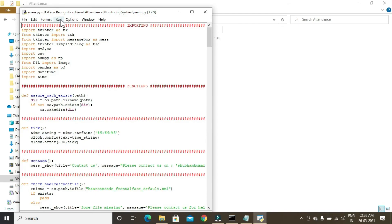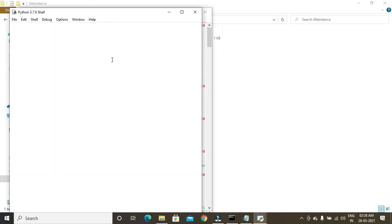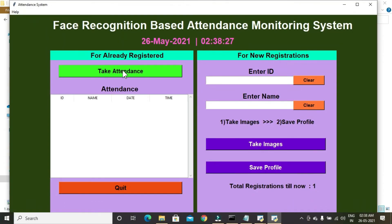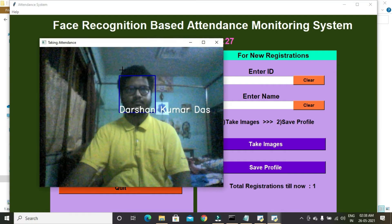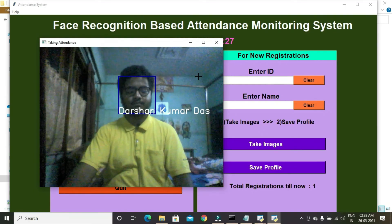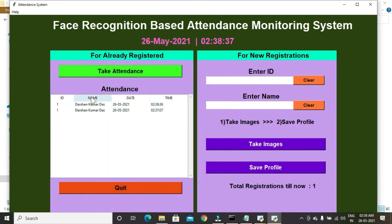For taking attendance again, you don't need to register — it's already registered. Let me show you that as well. Press F5, then click on Take Attendance. You can see the attendance is taken again, and it is also stored in the Excel sheet.